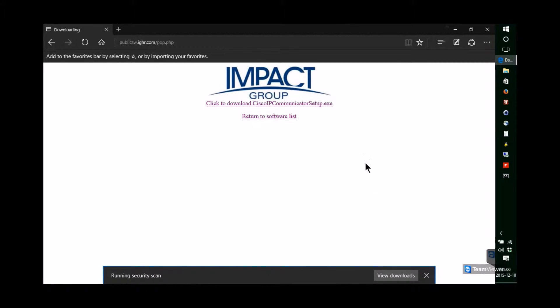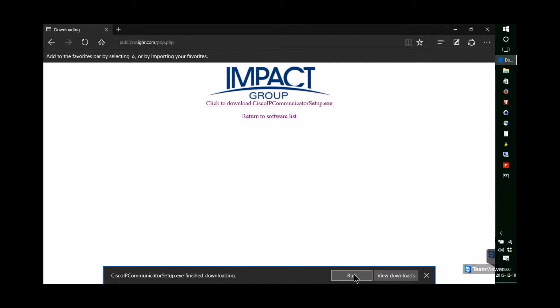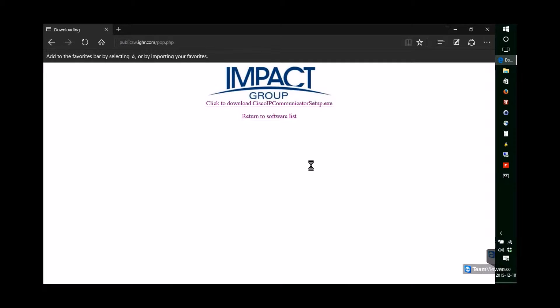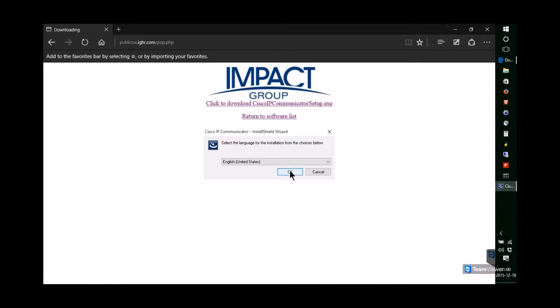Once the download is finished, you'll click Run to start the installation program. When asked for the security approval, please say yes. The installation will continue. You select your language.